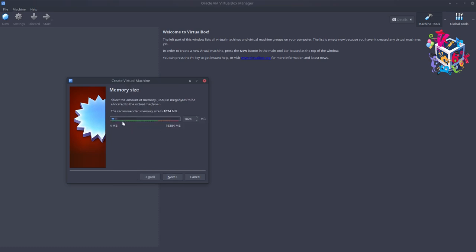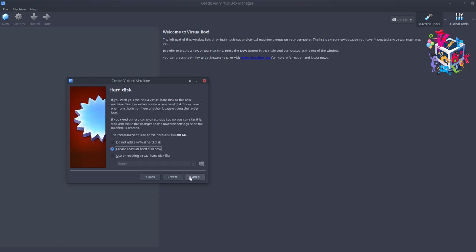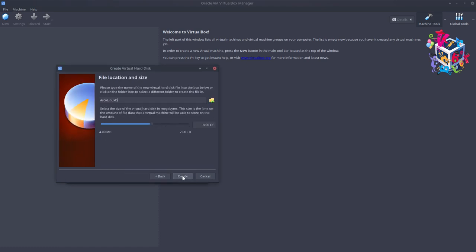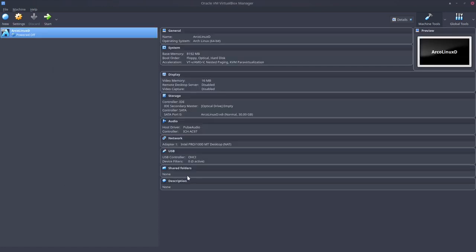16 gigabytes will be divided more or less in half, and we're going to create a hard disk. I know already that 30 gigabytes is more than enough for my installations.